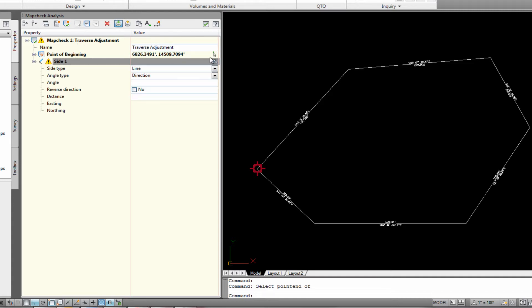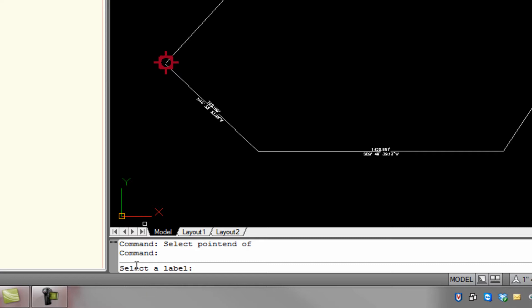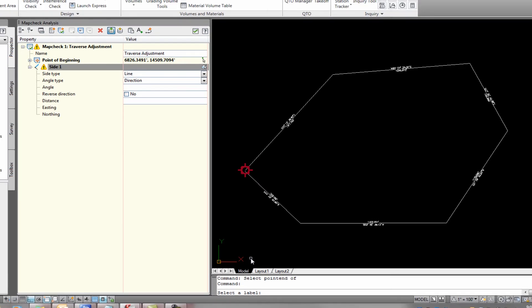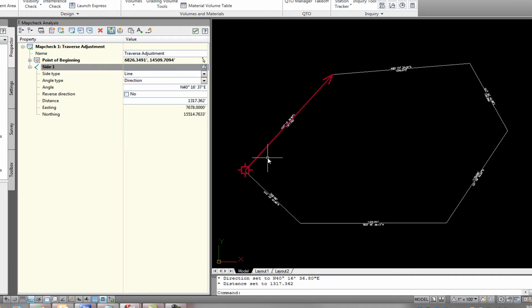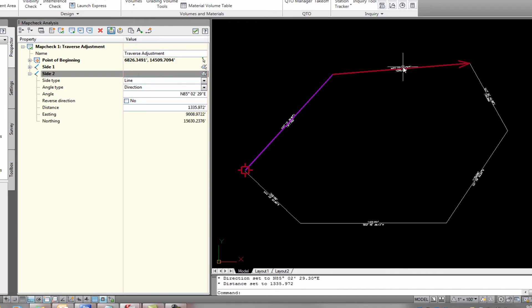And what we need to do is, again, pick this little symbol right here. So it allows us to pick it in the drawing. And you'll notice down here that it's asking for a label. It's not asking for an object. It's asking for a label. Which is why we annotated this to begin with. So you pick this and it draws your line. So you come up and you add another side. And you pick that symbol again. And you pick this label.